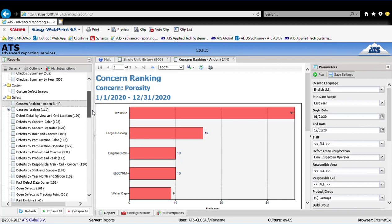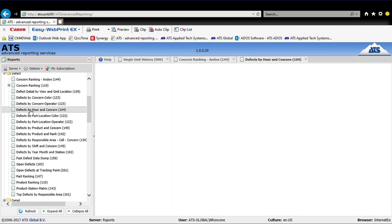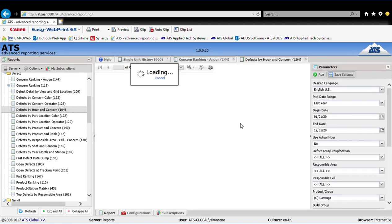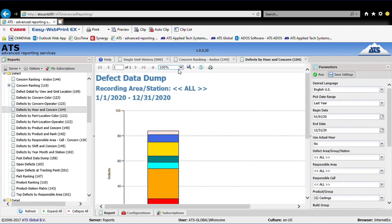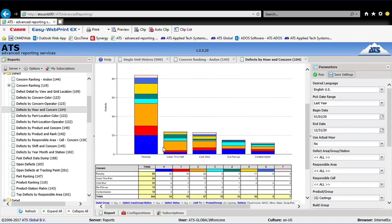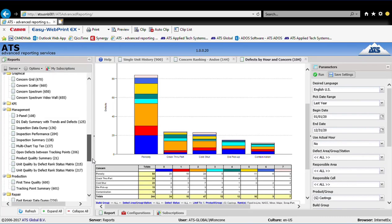There are many other reports. The software has 80 out-of-the-box reports — for example, if I pick a defect by hour and concern report, the software organizes that data and shows a chart of which defects are occurring in which hour. Here, my biggest problematic hour from a porosity standpoint is hour two of my shift. You can also export this data to Excel, and there's the ability to map defects as well.